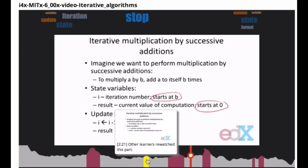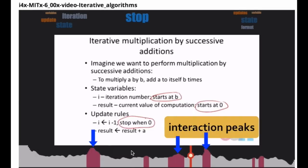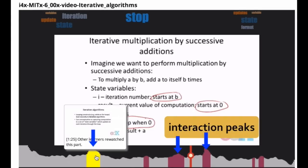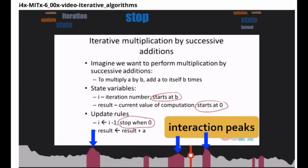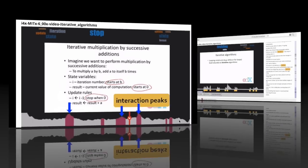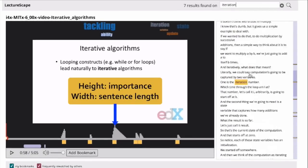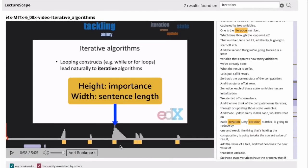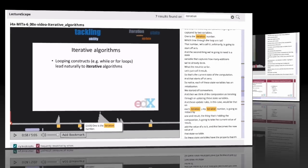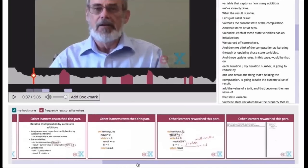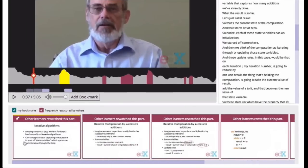It includes the 2D timeline with an embedded visualization of collective watching history, in-video search with a popularity-based ranking algorithm, and visual highlights reflecting other learners' interests.